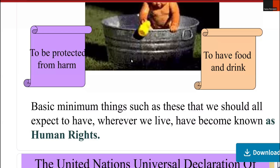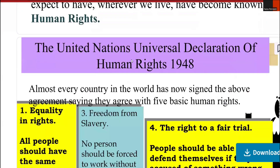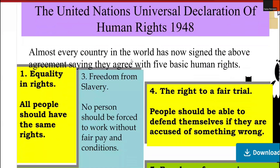Human rights have also been established to support the development of personality. Additionally, there are different approaches to human rights which we will study next. We will also look at the United Nations Universal Declaration of Human Rights and the evolution of human rights, including the Magna Carta. We will study the views of various thinkers such as Thomas Hobbes, Henry Parker, William Bell, John Austin, and Marx. Almost every country in the world has now signed agreements affirming the five basic human rights.